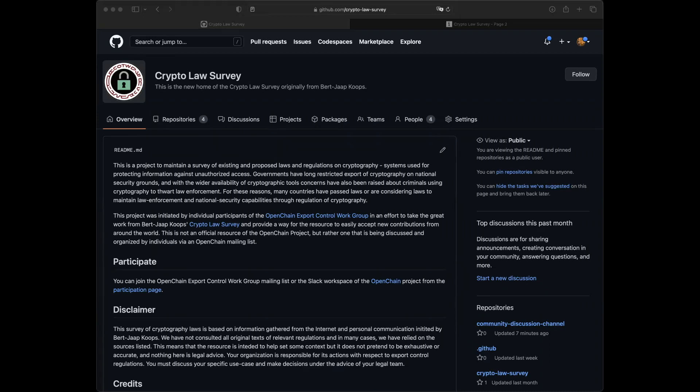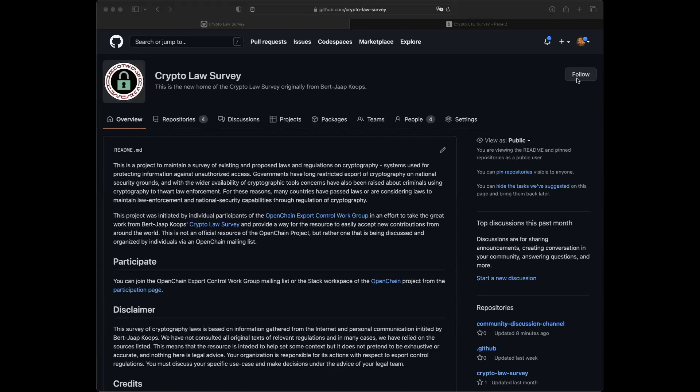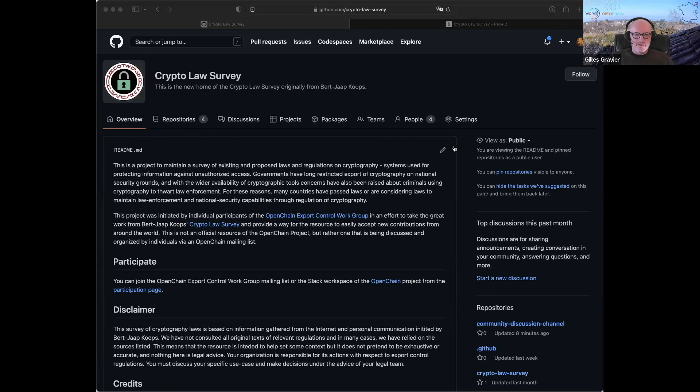I would assume, I mean, he was a teacher or a professor at Tilburg university where I went to law school. And I would not assume that he is a type of person who would have a GitHub account. Okay.